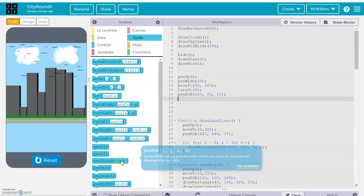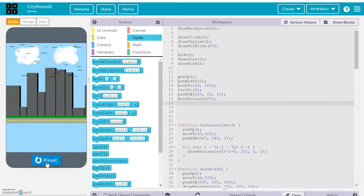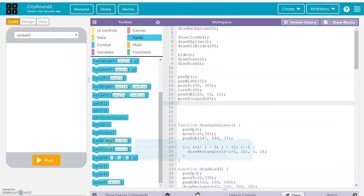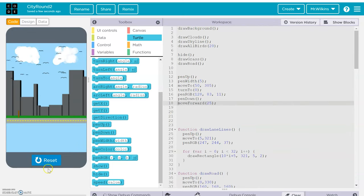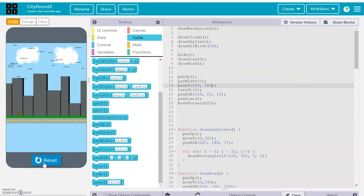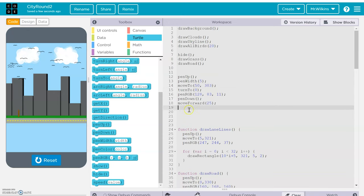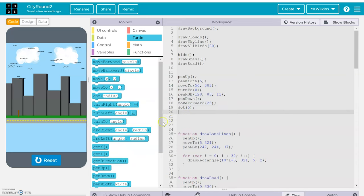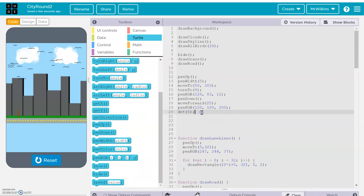Let's do a move forward of 25 pixels. It usually helps to do a pen down — I forget that a lot. There we go, there's our tree. I'll move it back a couple pixels so it's more in the middle of the area. Now I want to do a series of dots around the tree — essentially a dot of random size — and I want to change the color using RGB before I draw the dot.